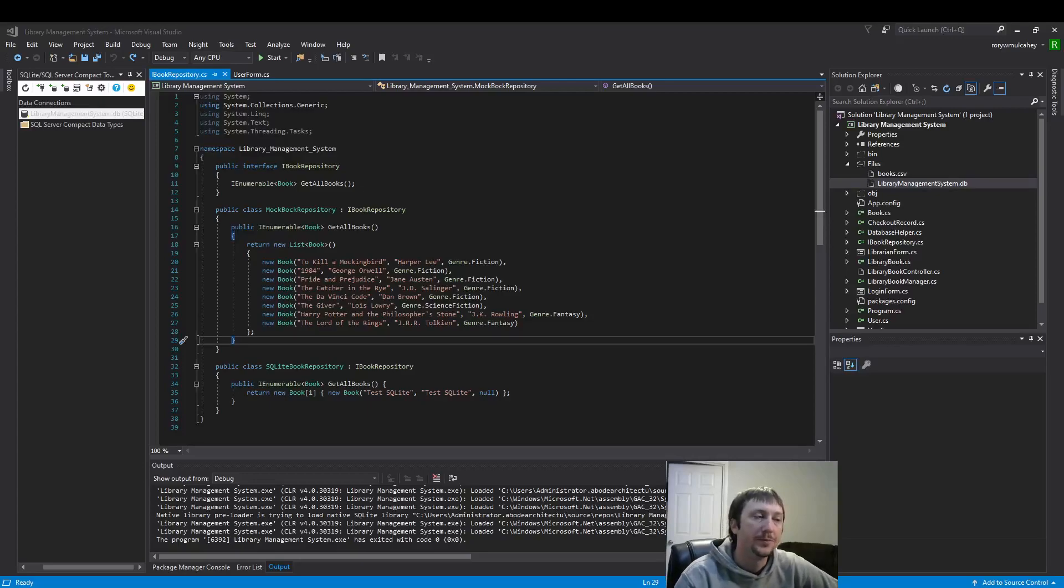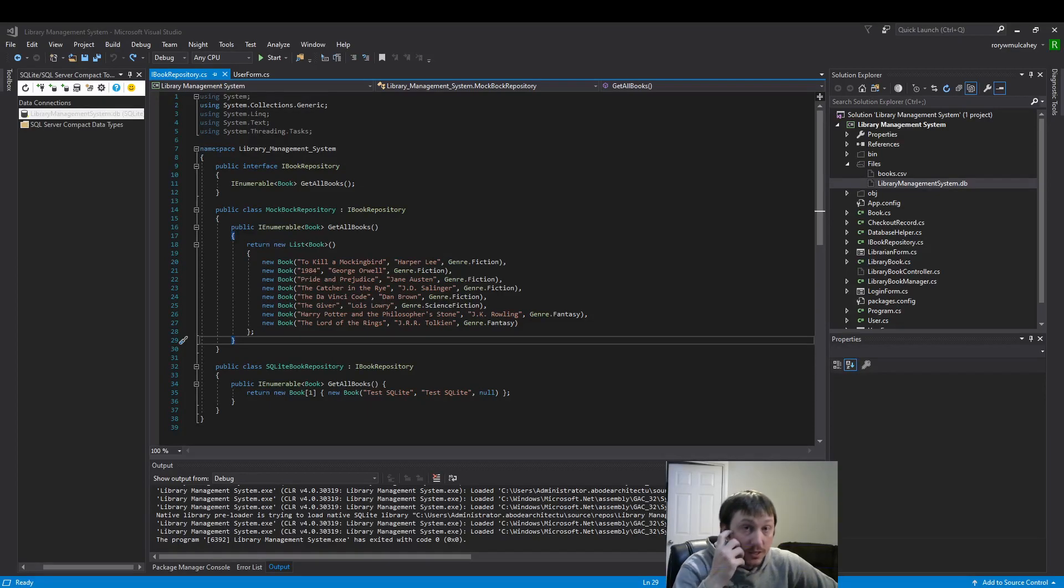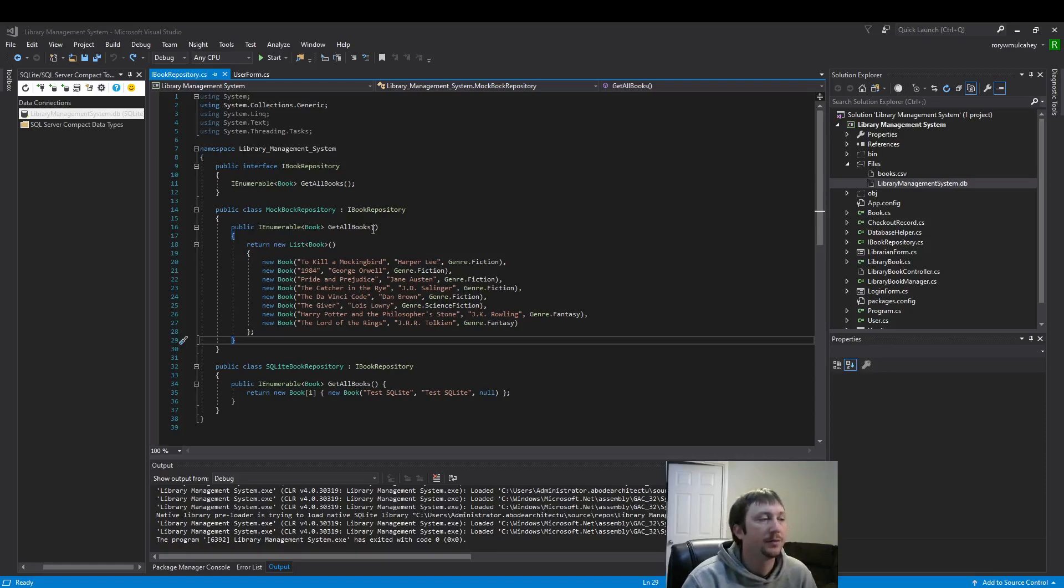Hello everyone! Today we're going to look at using a SQLite database in our project. We're going to run our first query.